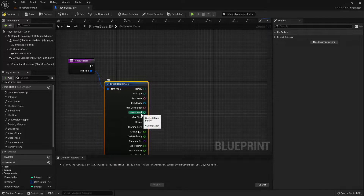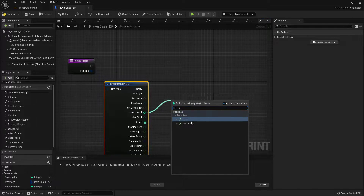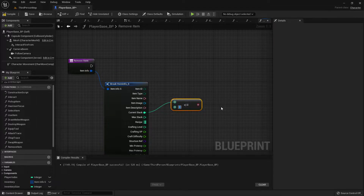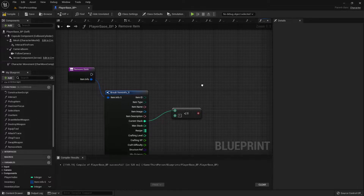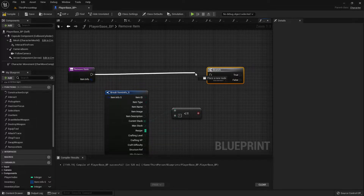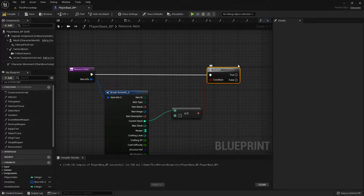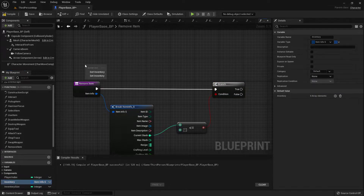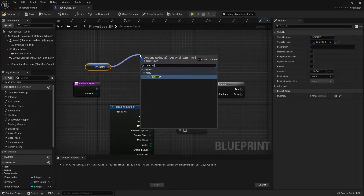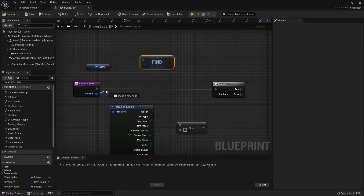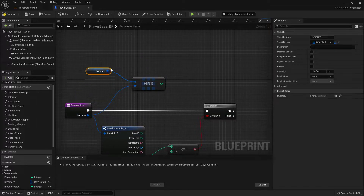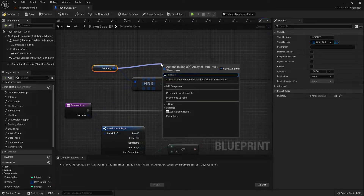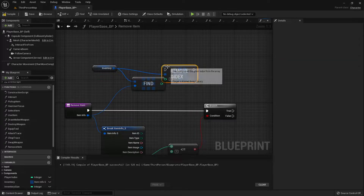We're going to check and see if the current stack is less than or equal to 1. We'll add a branch. If it is less than or equal to 1, then we want to get our inventory. We'll findItem, plug in the item we're using, and we will remove that index, just like that.